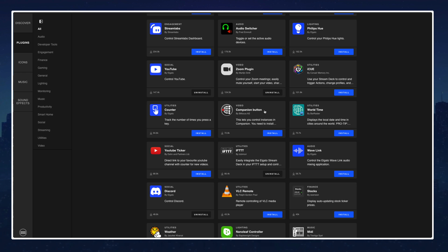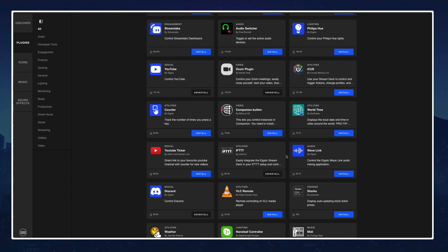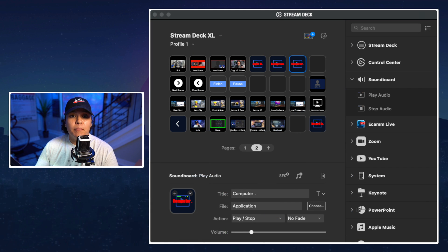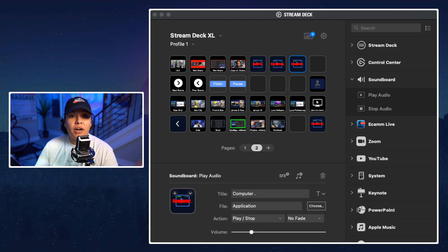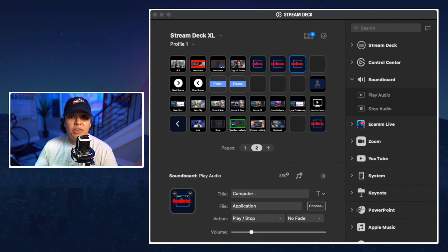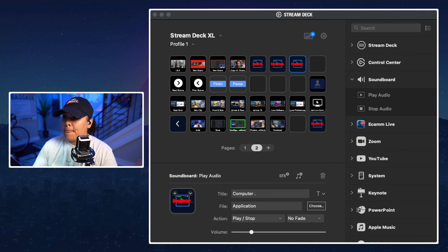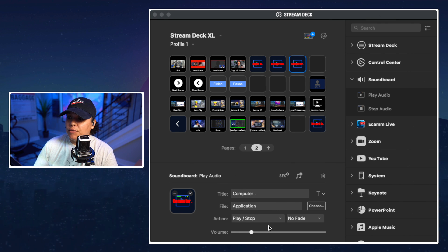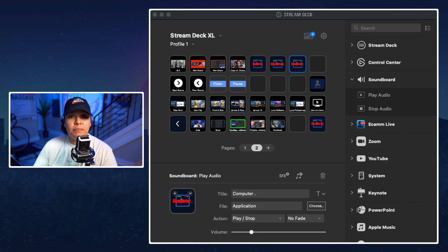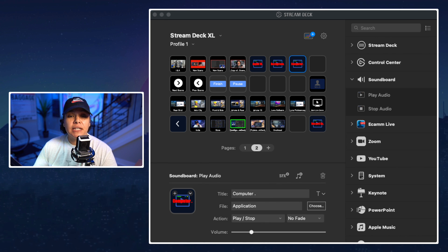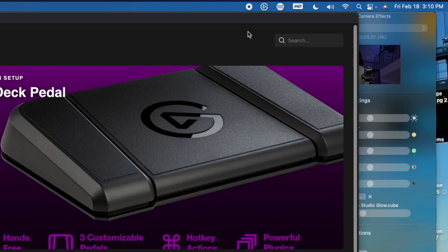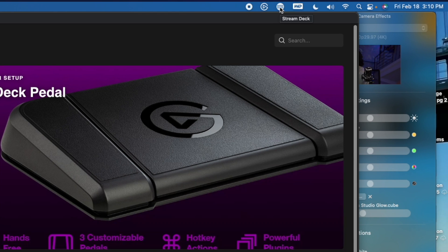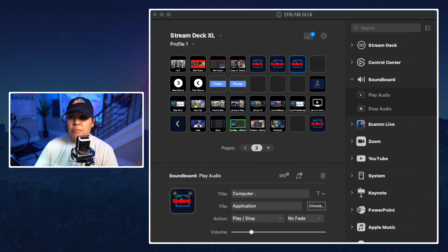Once you've gone ahead and you've installed the plugins that you want to focus on, then what you're going to do is you're going to come into your configure stream deck page and so that's what this looks like here. In order to get to this configure stream deck page you're going to click on that same icon that's in your taskbar, your stream deck icon. It'll drop down that menu and you'll see at the very top configure stream deck and that's this page here.